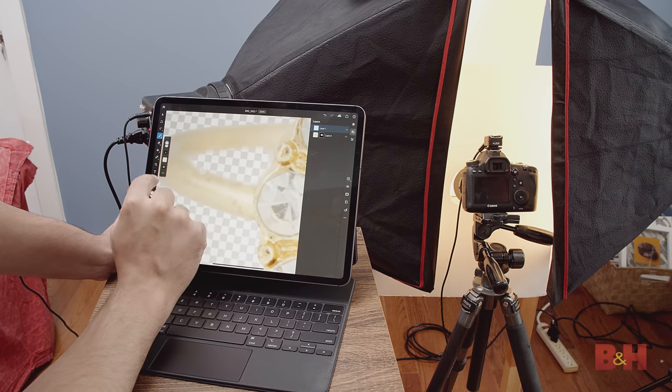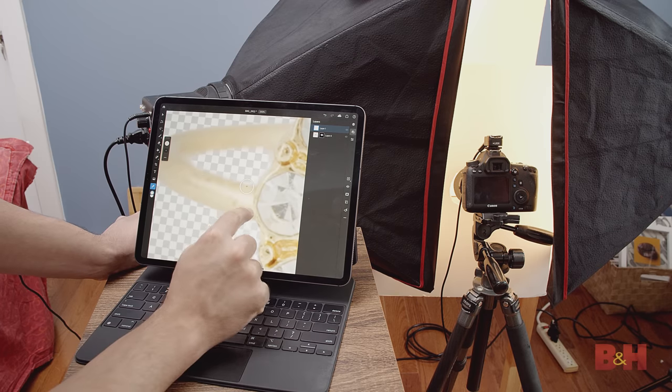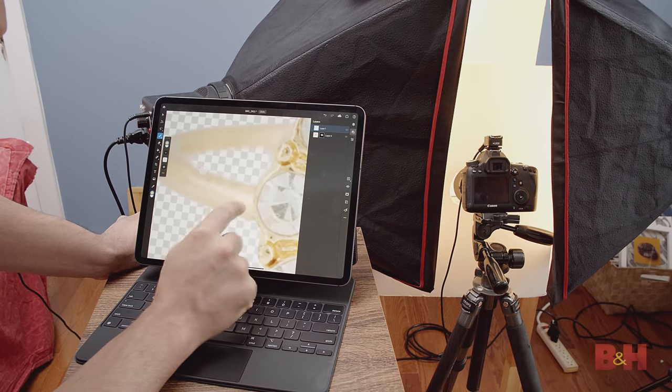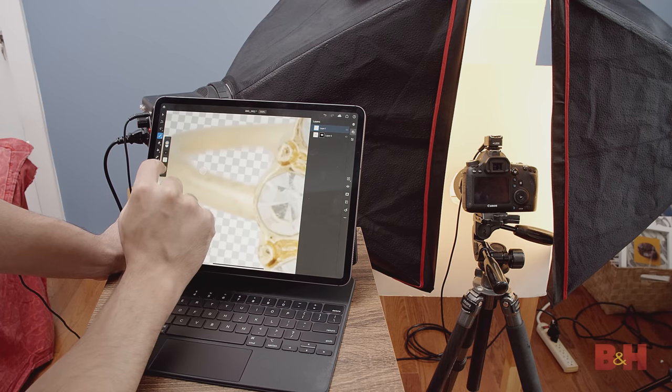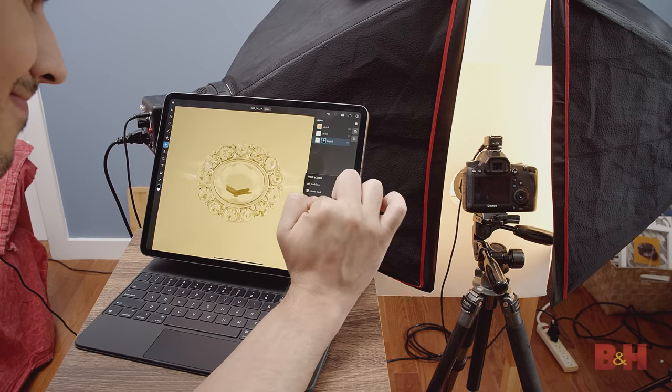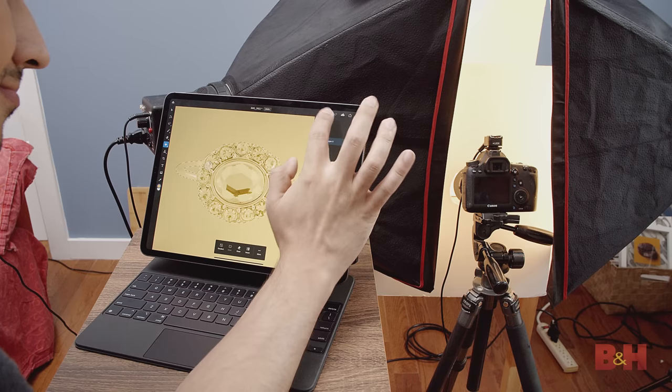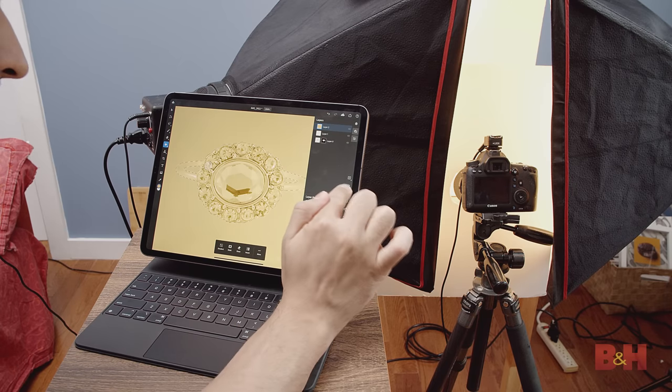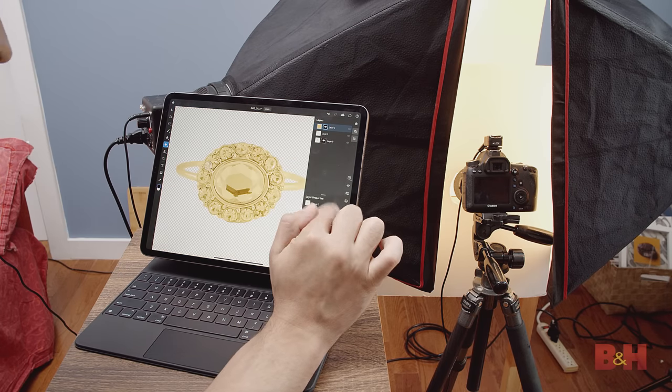I actually did a lot of this by hand without the Apple Pencil, and I was able to clean this image by just using my finger.